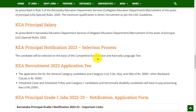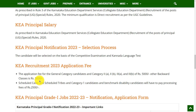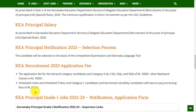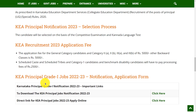Coming to the selection process, candidates will be selected on the basis of a competitive exam and Kannada language test. The application fee for General category and Other Backward Classes candidates is 5000 rupees, and for SC, ST, Category 1, and benchmark disability candidates, the processing fee is 2500 rupees.